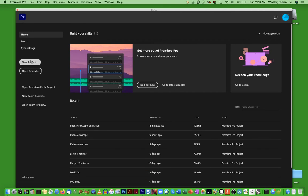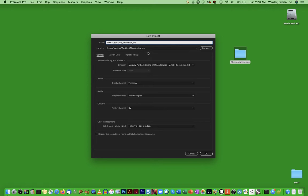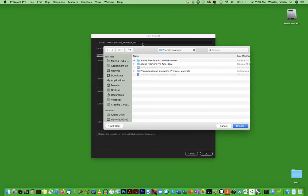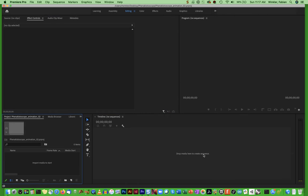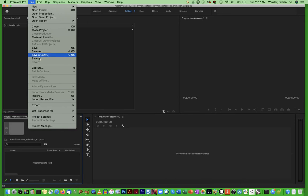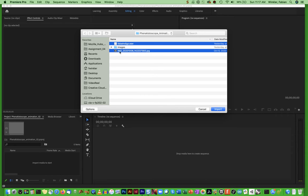I create a new project again. Name this project Phonakistoscope animation 2 and make sure that this is saved in my Phonakistoscope folder on the desktop that is still pre-selected from the first workshop. So I can just hit choose and OK. Next I need to import my media files into the project window. I could just double click into the import media to start section right here or alternatively I can go to file import and then specify the two files that I want to import: the false indigo.wav file and the single image file in this case.